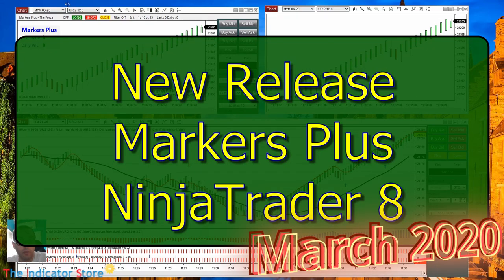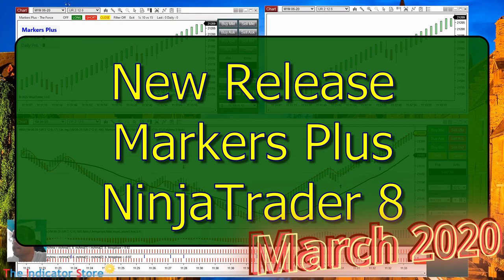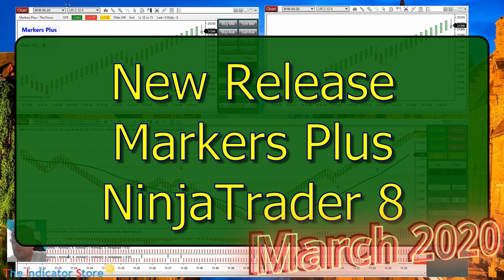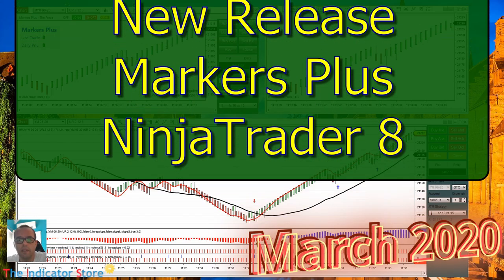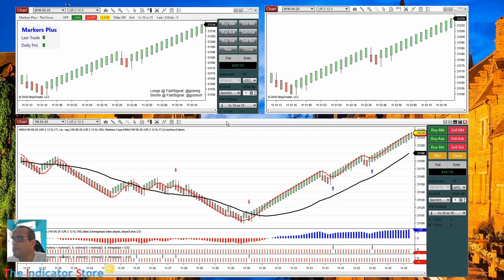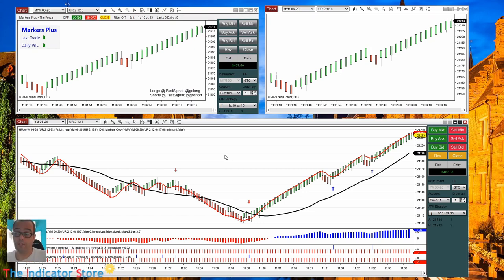Hello everyone, welcome to a new video of Indicator Store. Today we are presenting the new release of the System Marker Plus for NinjaTrader 8. This is the March 2020 release and we have several new features and also a lot of new improvements on the speed of processing of the charts — something that we noticed with the current high volatility when we have a lot of signals on the chart.